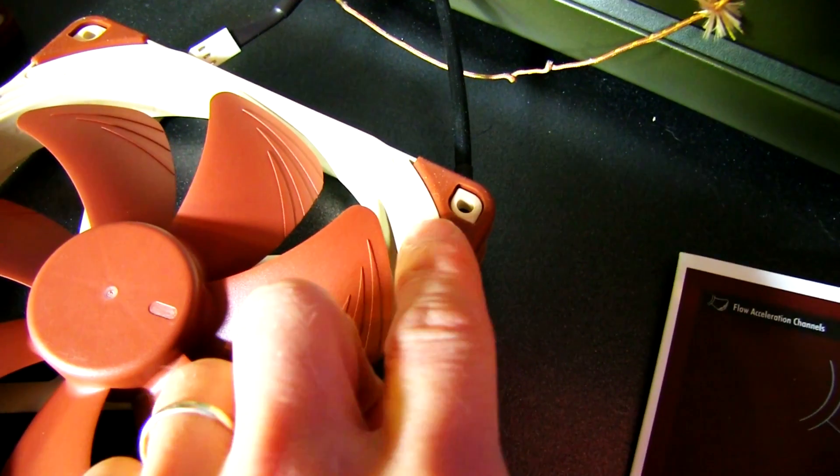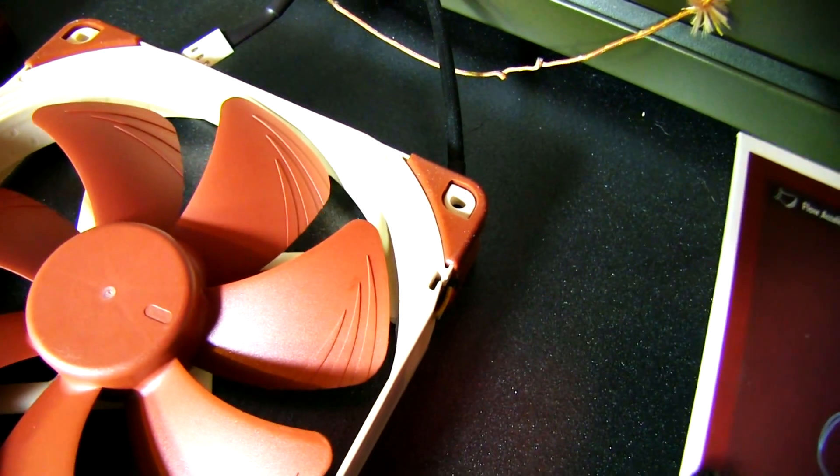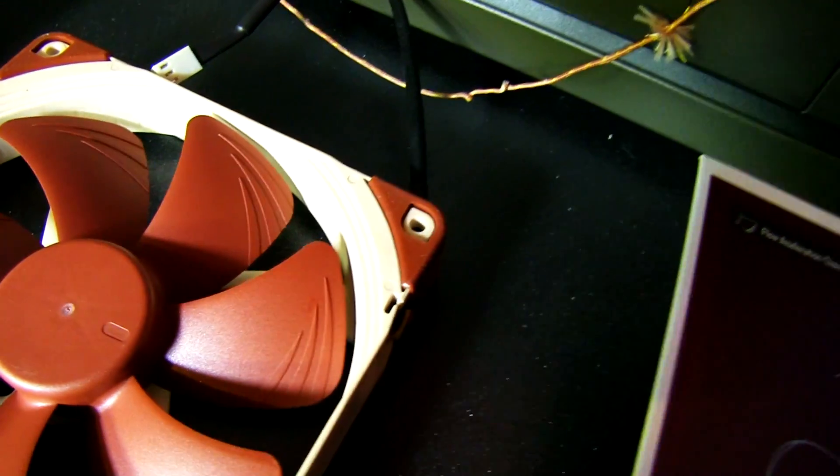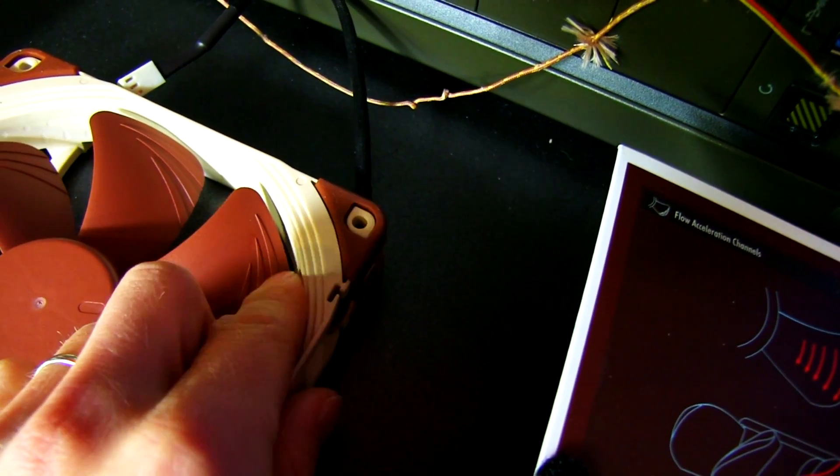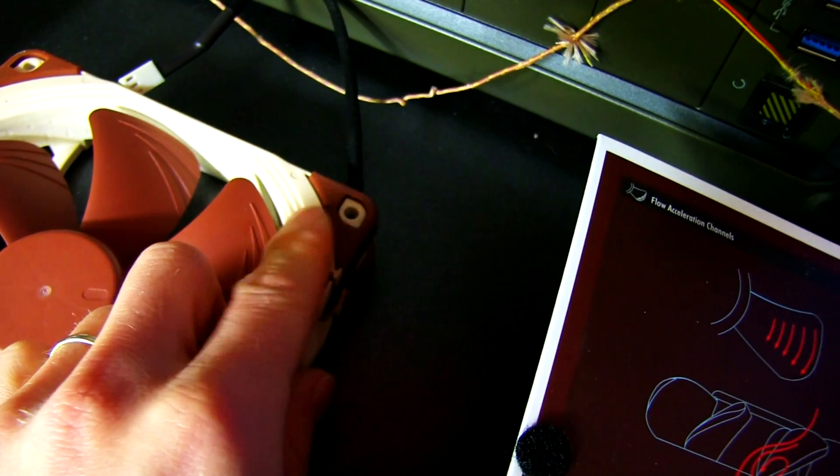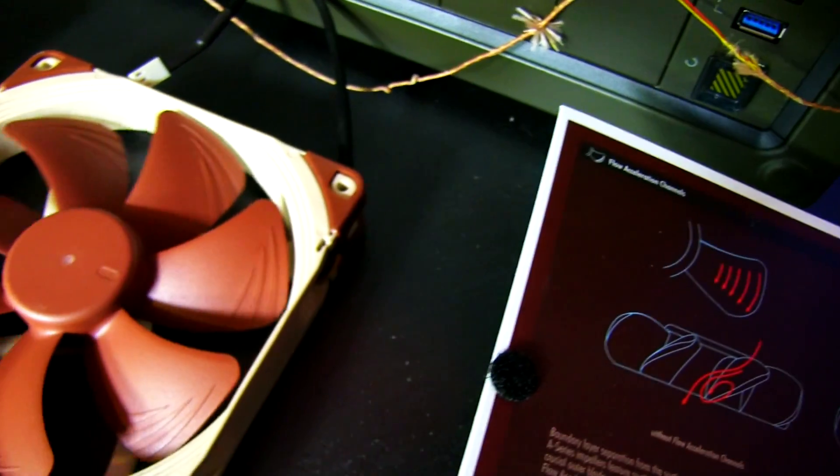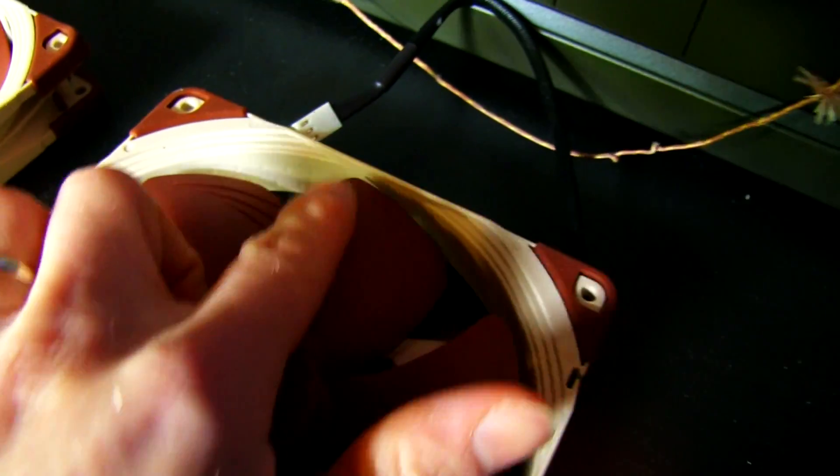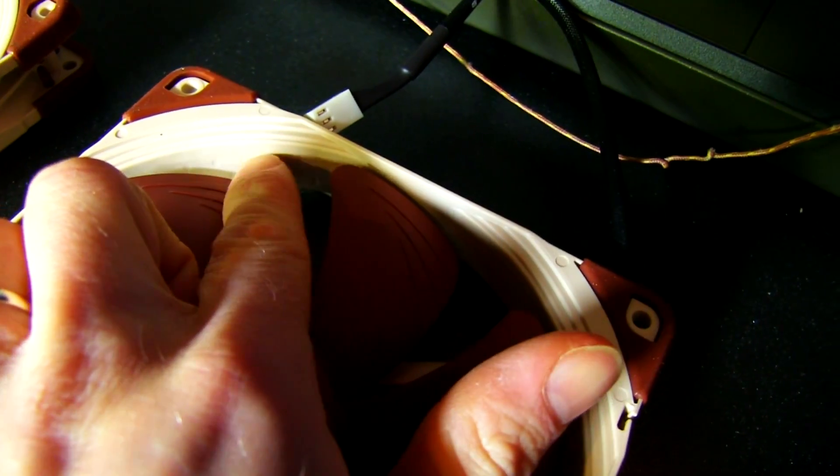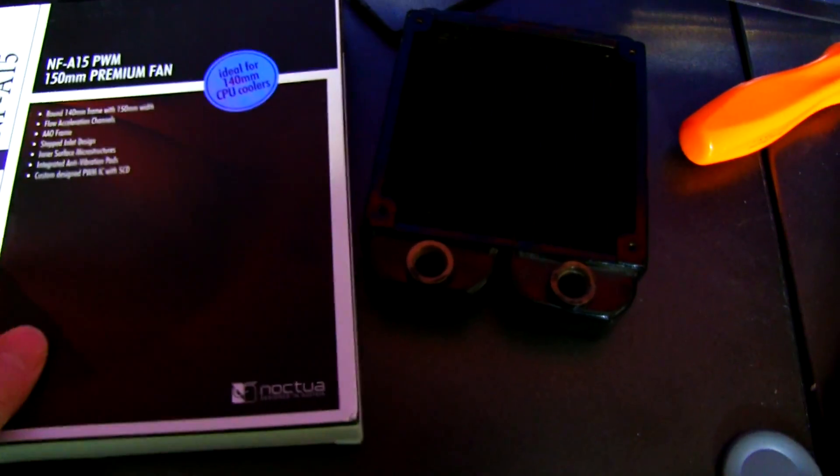The stepped inlet design is actually on the edge of the fans here. I'll just show it to you on one of the other fans. You see the stepped inlets here has something to do with breaking up the flow that comes in, making it quieter and more efficient.